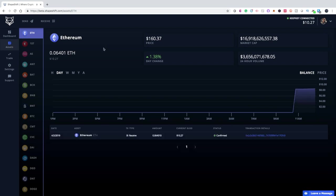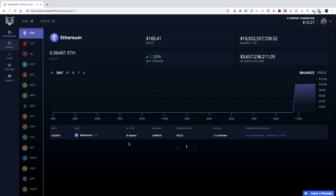The next tab we're going to look at is the Assets tab, which shows you all the different coins you can trade on Shapeshift. Because Ethereum is our coin with a balance, it appears first and shows you the current market price of Ethereum, its market cap, and its 24-hour volume. Below that, you'll see the Ethereum asset, how it was received to the wallet (which was a QR scan), the amount of Ethereum, its current value in USD, its status — which is confirmed — and the transaction details.